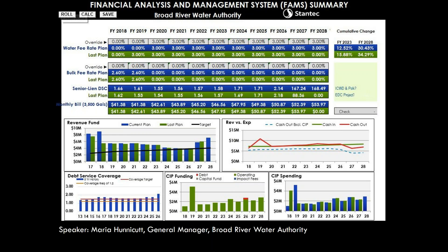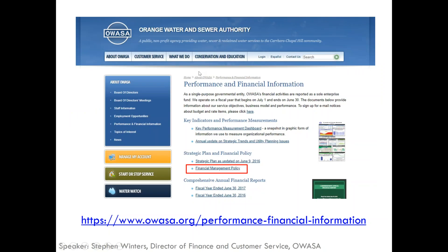Thank you, Maria. We're switching over to Stephen Winters. As you've seen from both Shadi and Maria, there are many different ways to approach this. OWASA updated its financial management policies in 2009 when they were facing declining sales revenue and the need for drastic rate increases, and needed to put discipline around financial planning. The formalized reasons were to guide strategic financial planning, influence policy decisions, and measure financial performance. Today they have eight financial management targets they monitor and report to the board and the public, mostly on a quarterly basis.